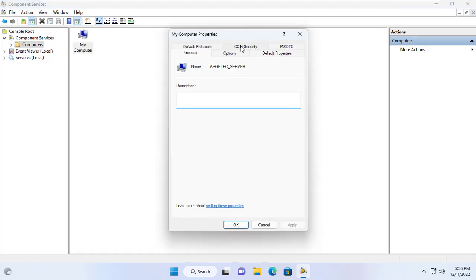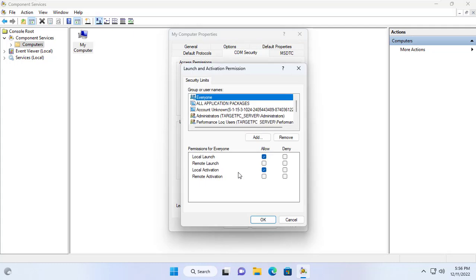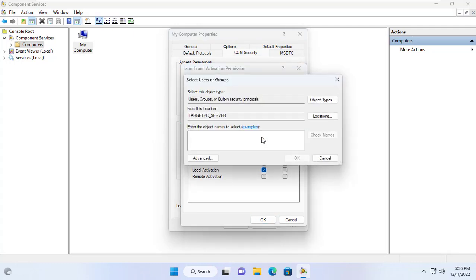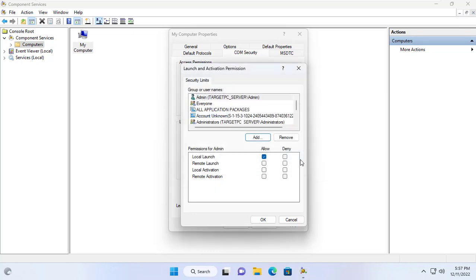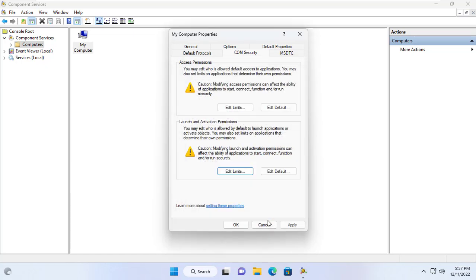In the target computer properties I set the security as follows. I added the new user mentioned in the previous step. Then I gave local launch, remote launch and remote activation permissions to the user I just added.